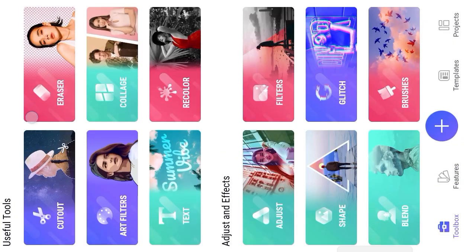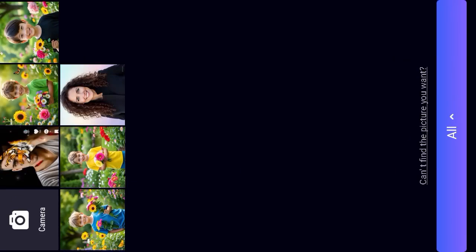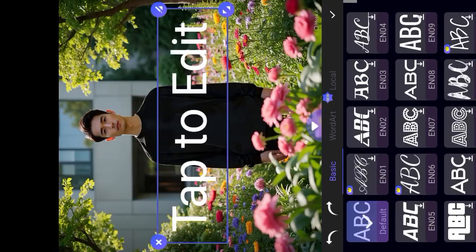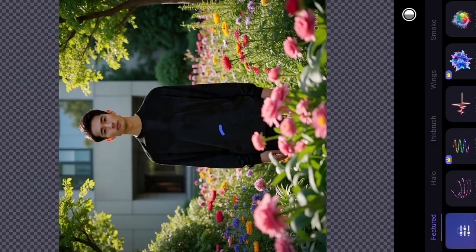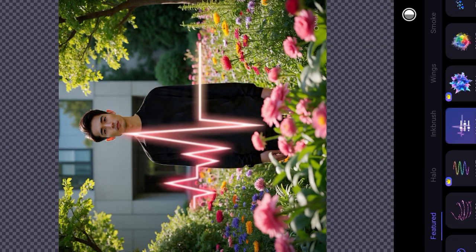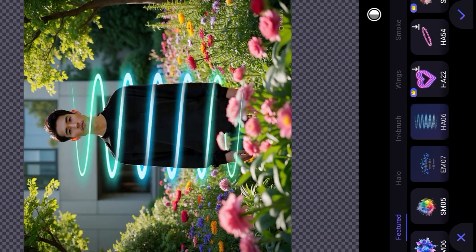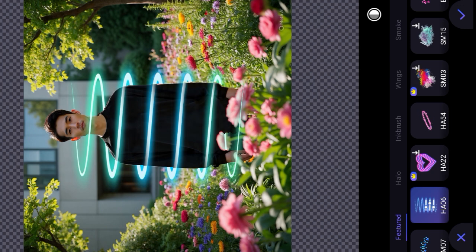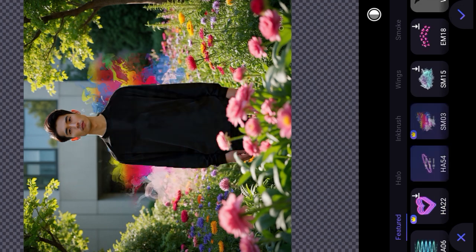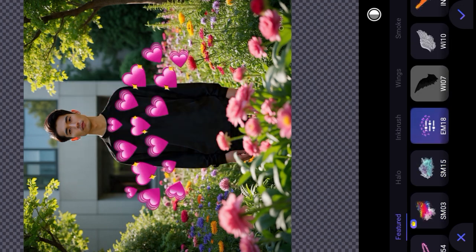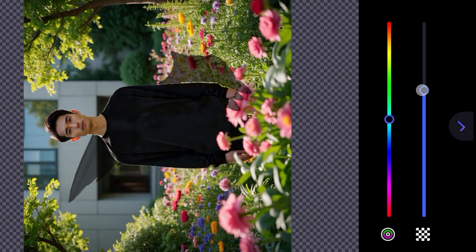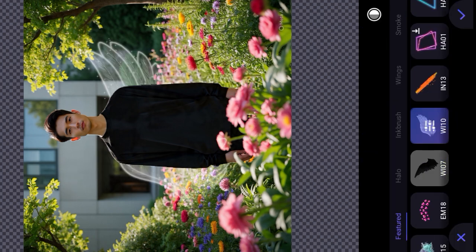Hey guys, most welcome to another new tutorial. First of all, open Pixkit photo editor and input your photo. In this video we will discuss how to apply an amazing moon art effect and triangle shape for free in your simple photo.